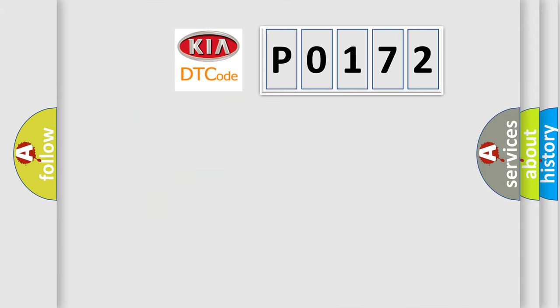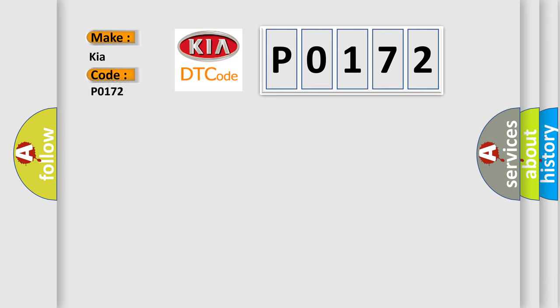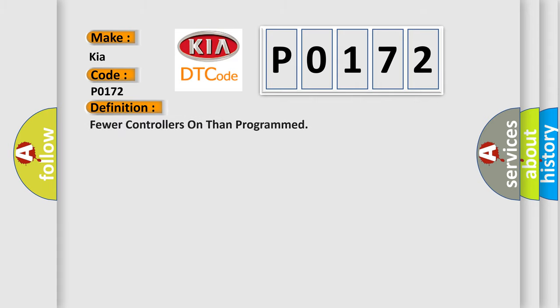So, what does the diagnostic trouble code P0172 interpret specifically for Kia car manufacturers? The basic definition is fewer controllers on than programmed. And now this is a short description of this DTC code.